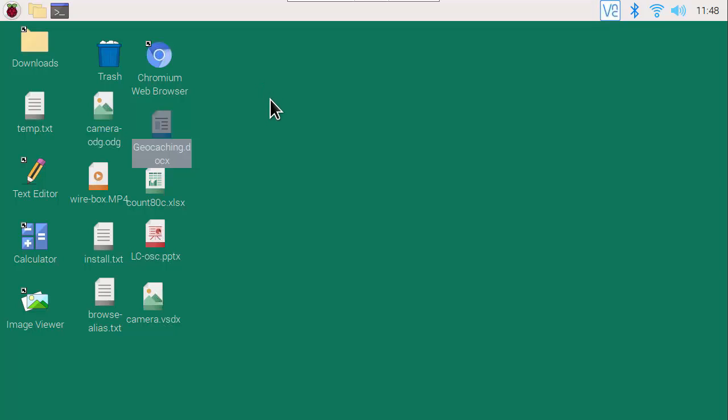I'll now demonstrate the free LibreOffice Writer application running on the Raspberry Pi 4 and compare it to Microsoft Word running on the PC.